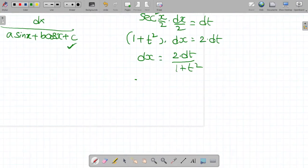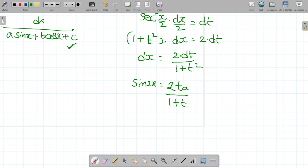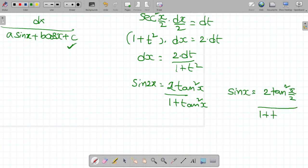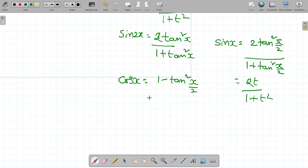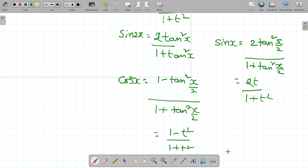In our problem, sin x and cos x are given. Using the half-angle formula: sin x = 2·tan(x/2) / (1 + tan²(x/2)), so sin x = 2t / (1 + t²). Similarly, cos x = (1 − t²) / (1 + t²).